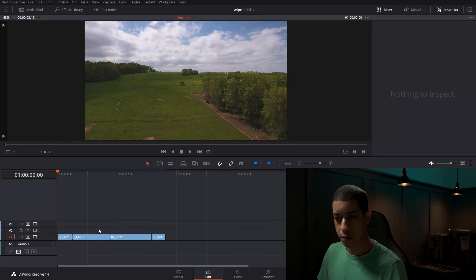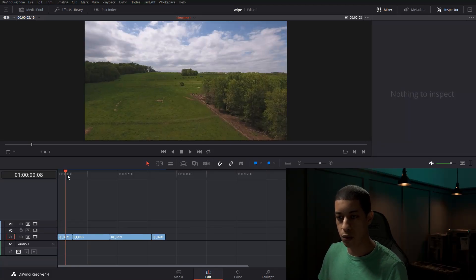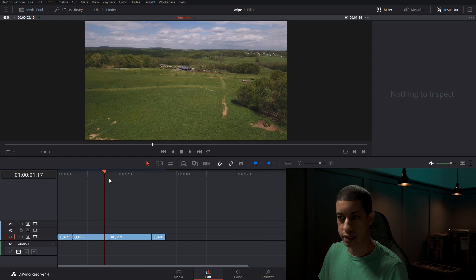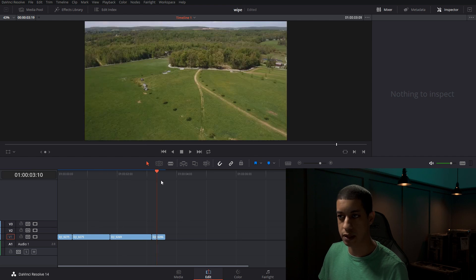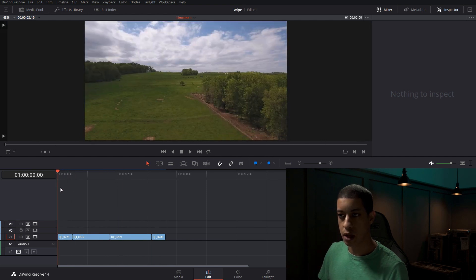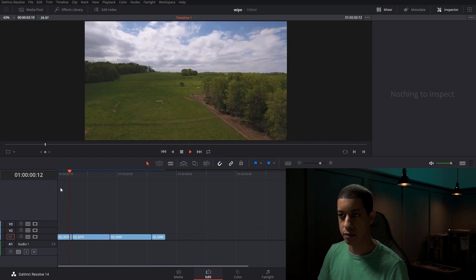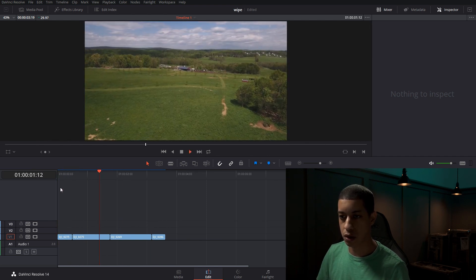So we have our timeline set up and we want to put transitions between these to make them seem a little smoother.